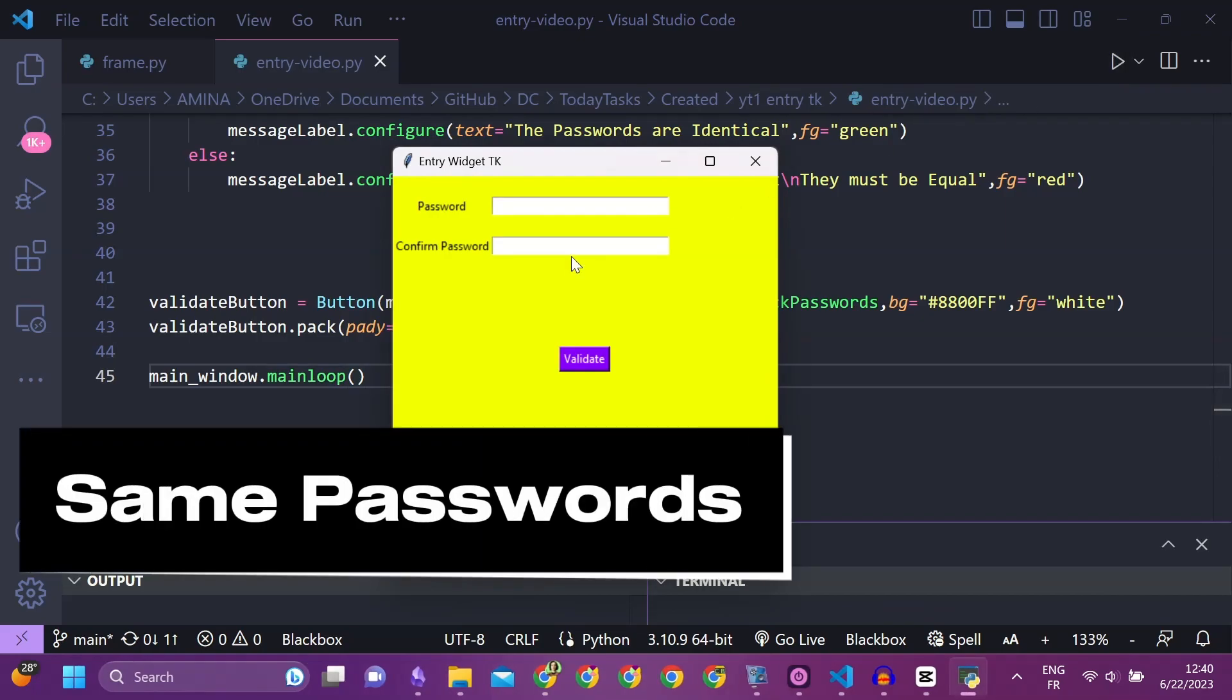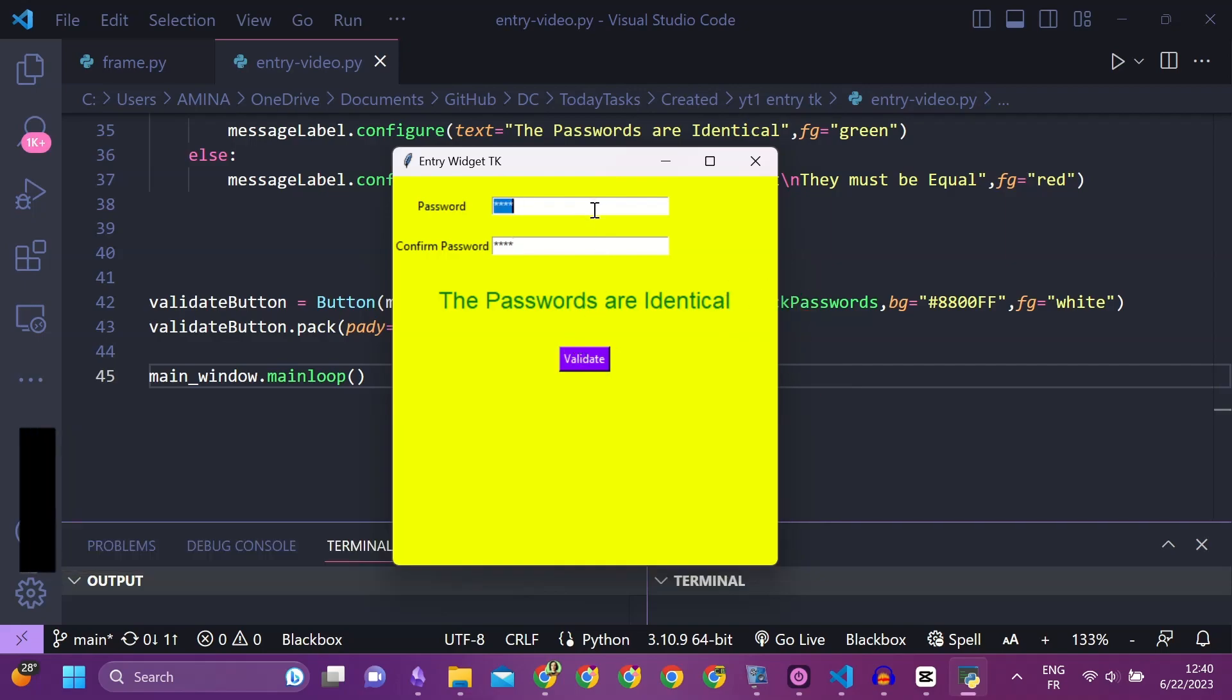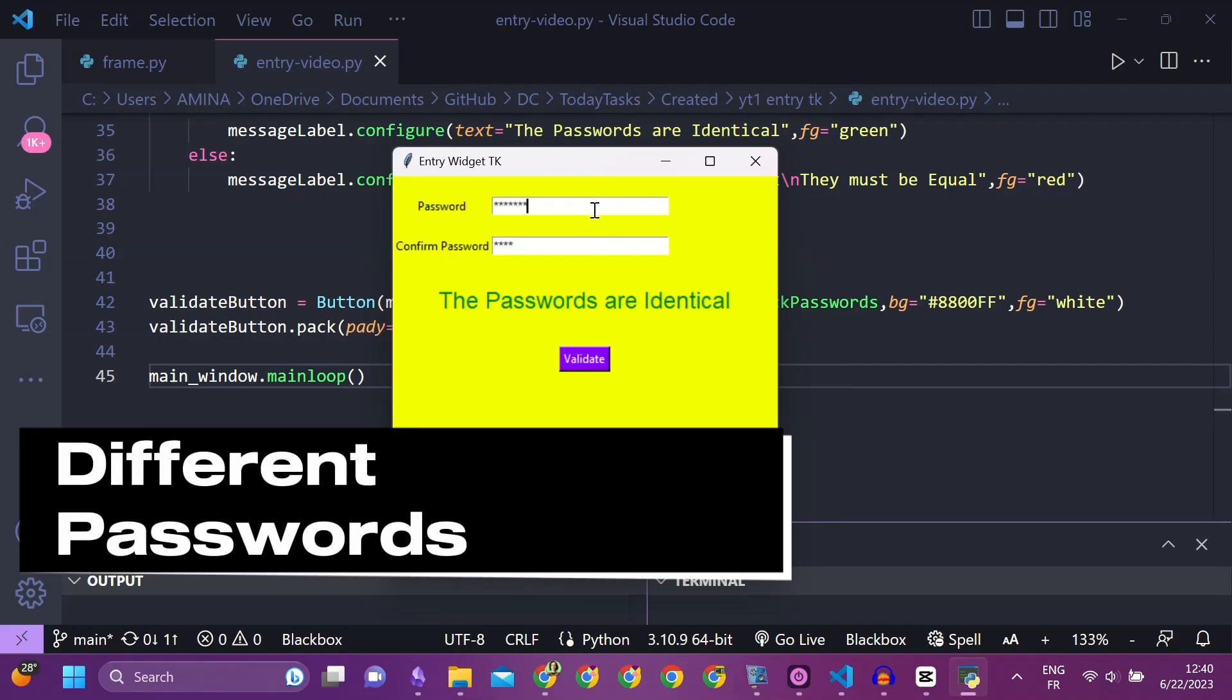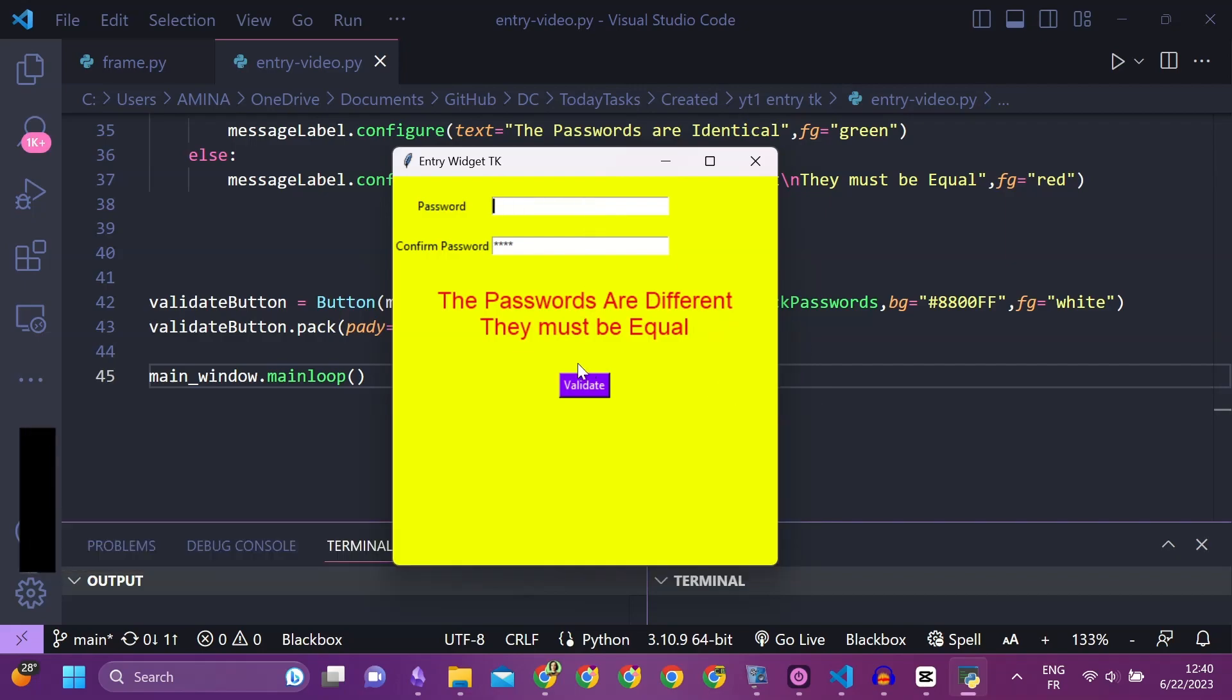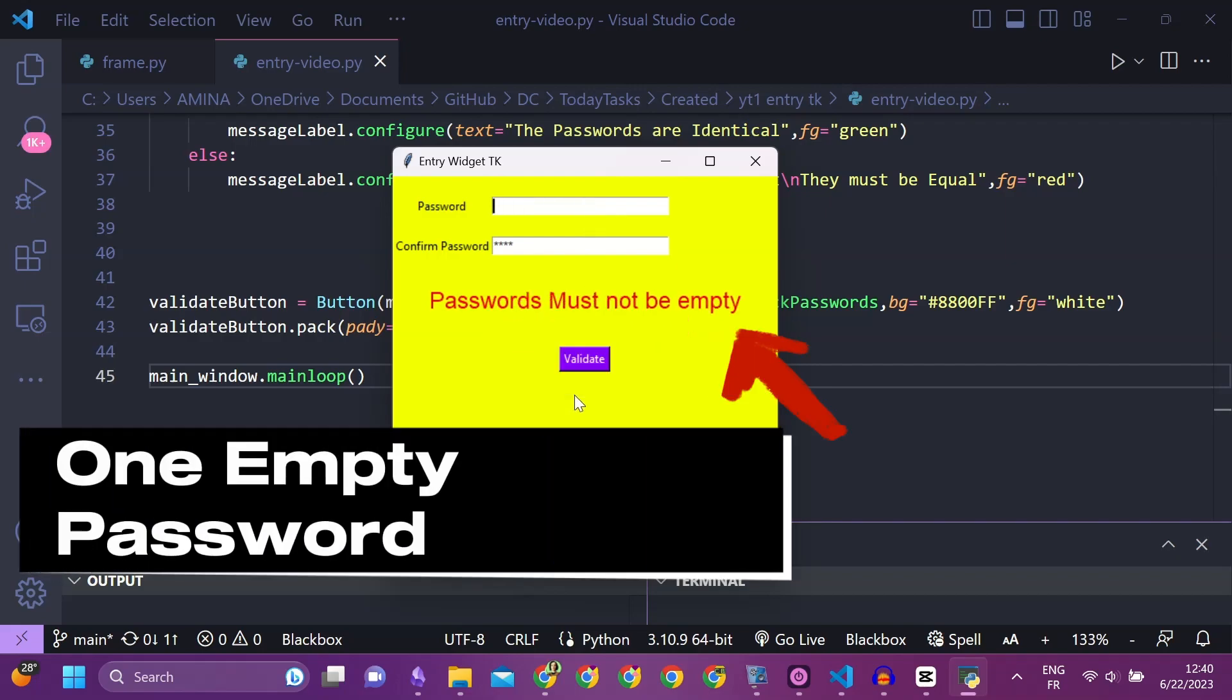Same passwords. Different passwords. One empty password.